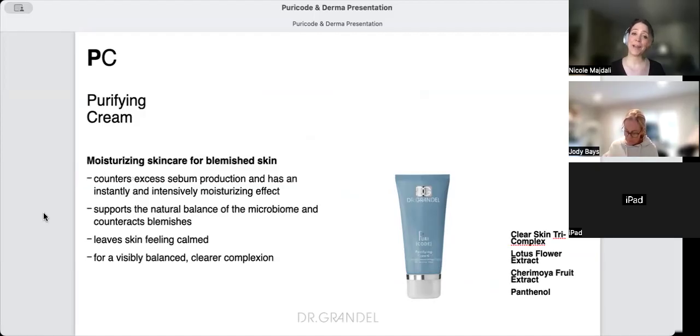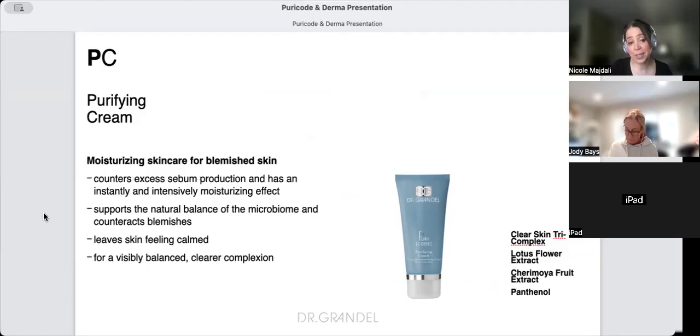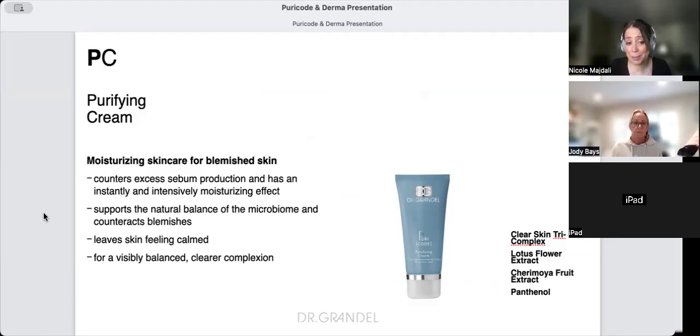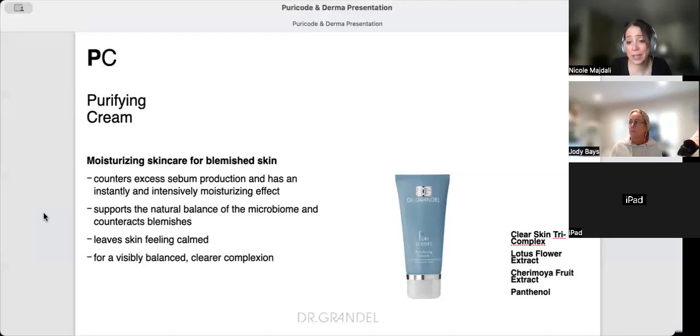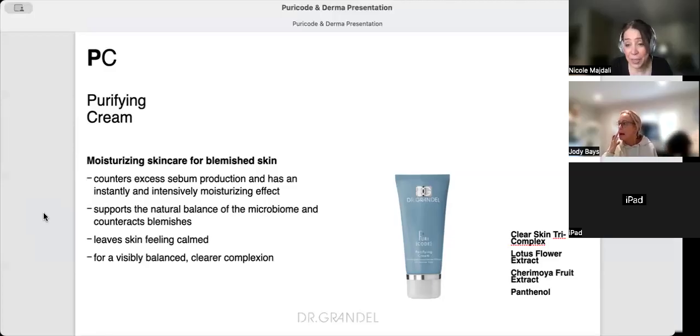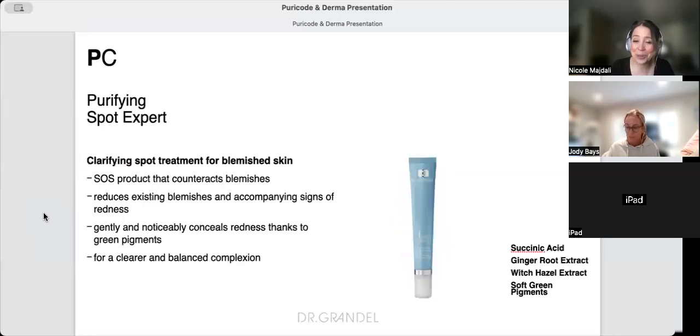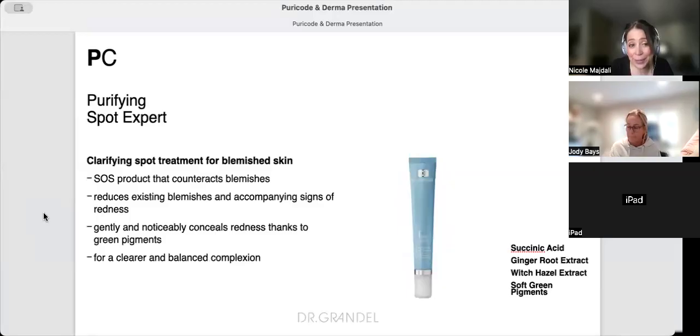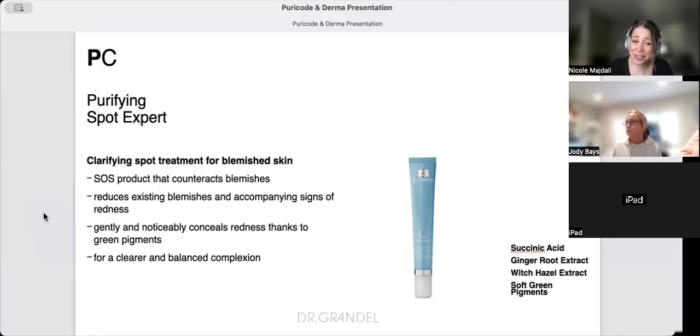The Purifying Cream counters excess sebum production, has an intensively moisturizing effect, supports the natural balance of the microbiome, and counteracts blemishes. It contains panthenol, sharamoya fruit, and lotus extract - all very healing and anti-inflammatory while controlling sebum.